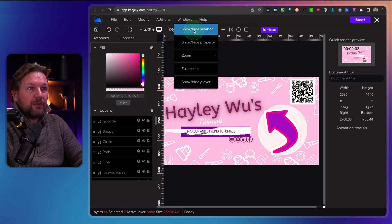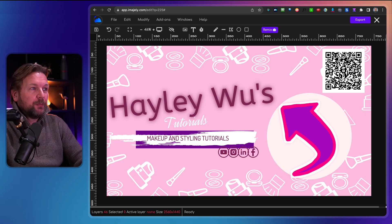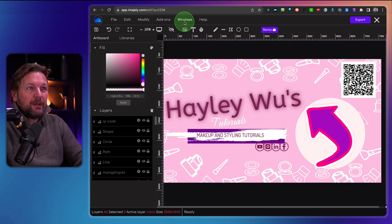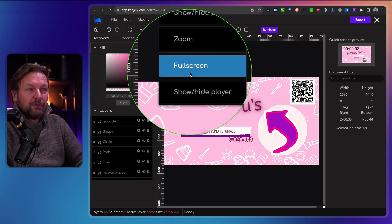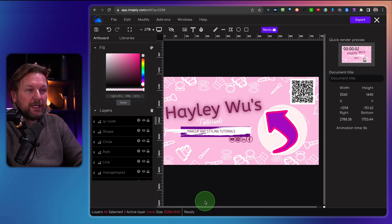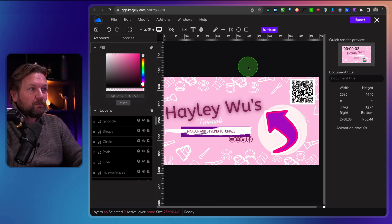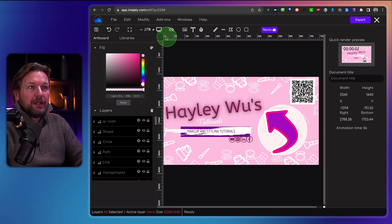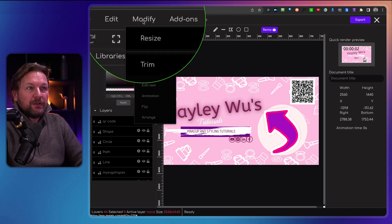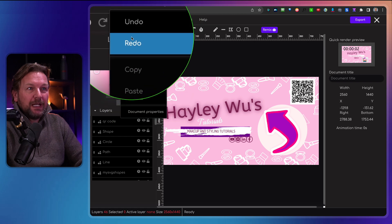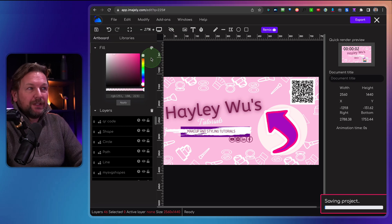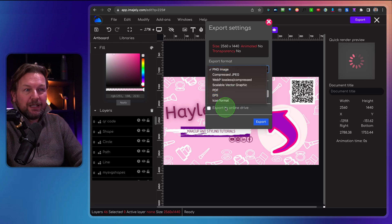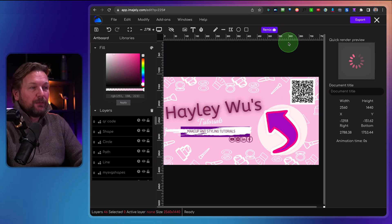In the Windows menu, you can show or hide the sidebar and the properties panel on the right side. So you can have just the canvas, or move those windows around. You can also work full screen, and show or hide the player. You simply save your design, click export, and decide how you want to export it. That's basically what the front end of Imagily is all about.